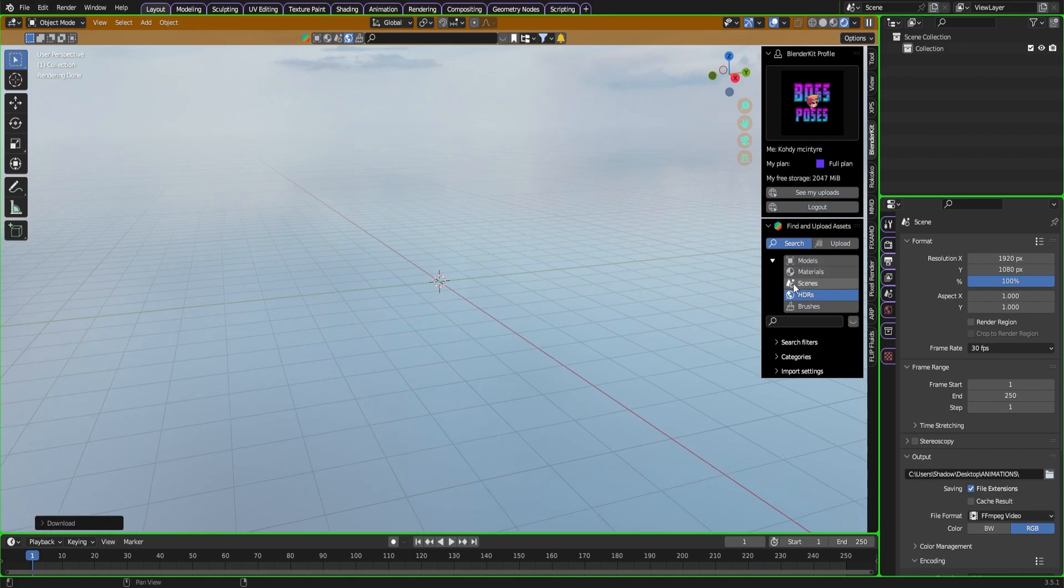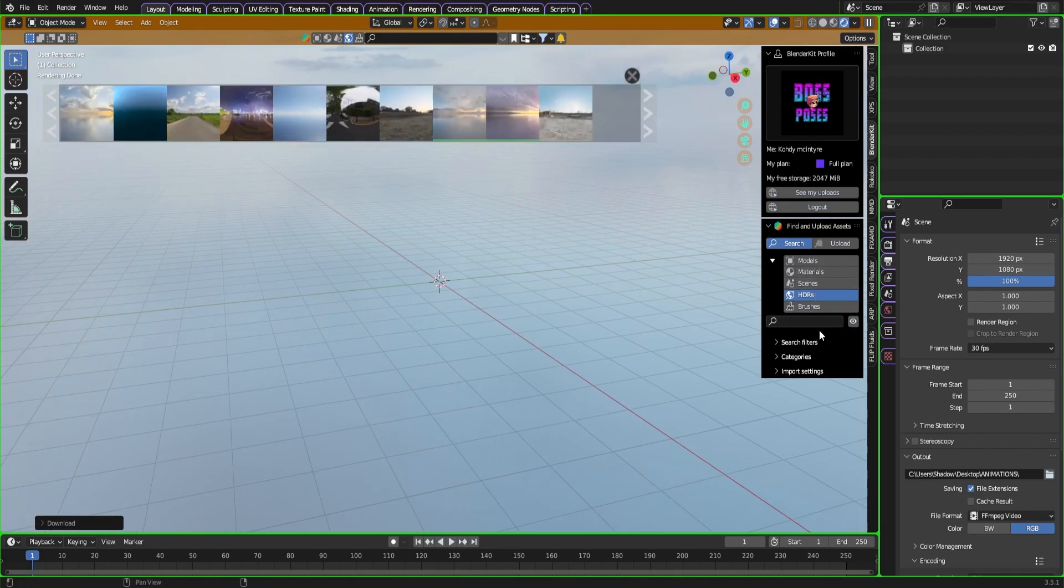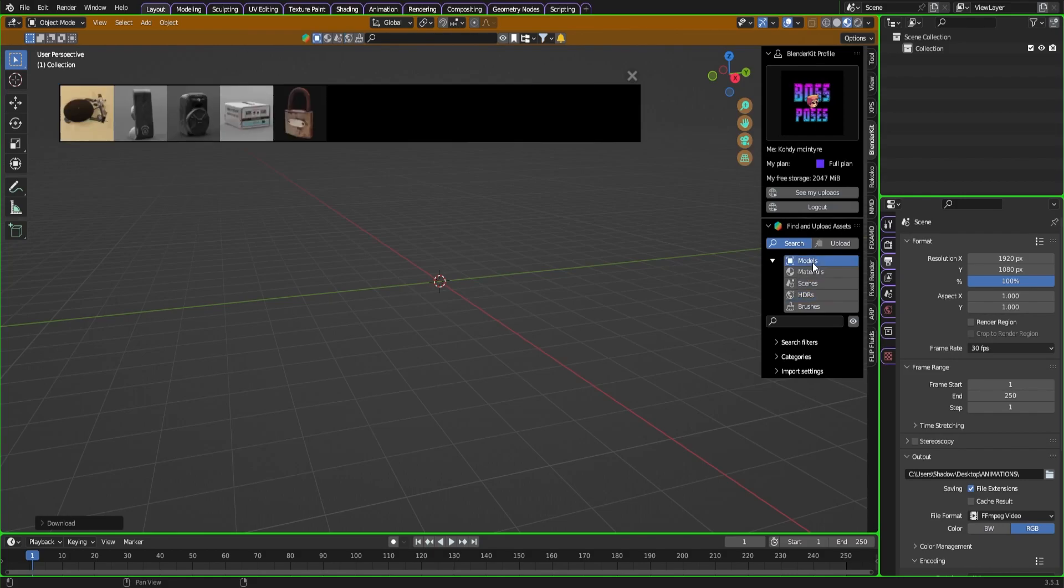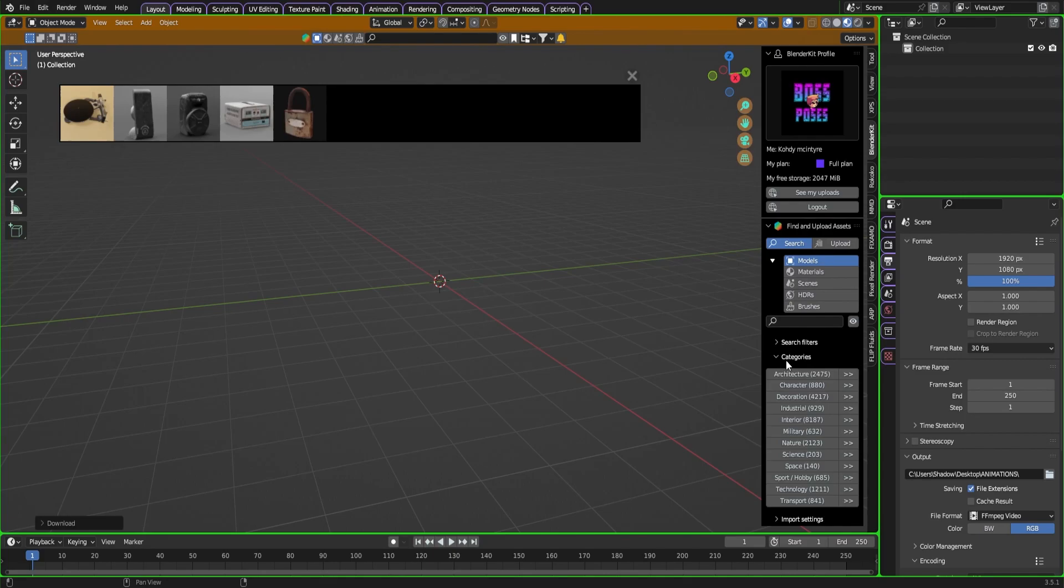The next thing we can actually do - let me bring that eye back up. Next thing we can do is I'm going to turn off the shade mode and I'm going to go to models. I'm going to click categories.